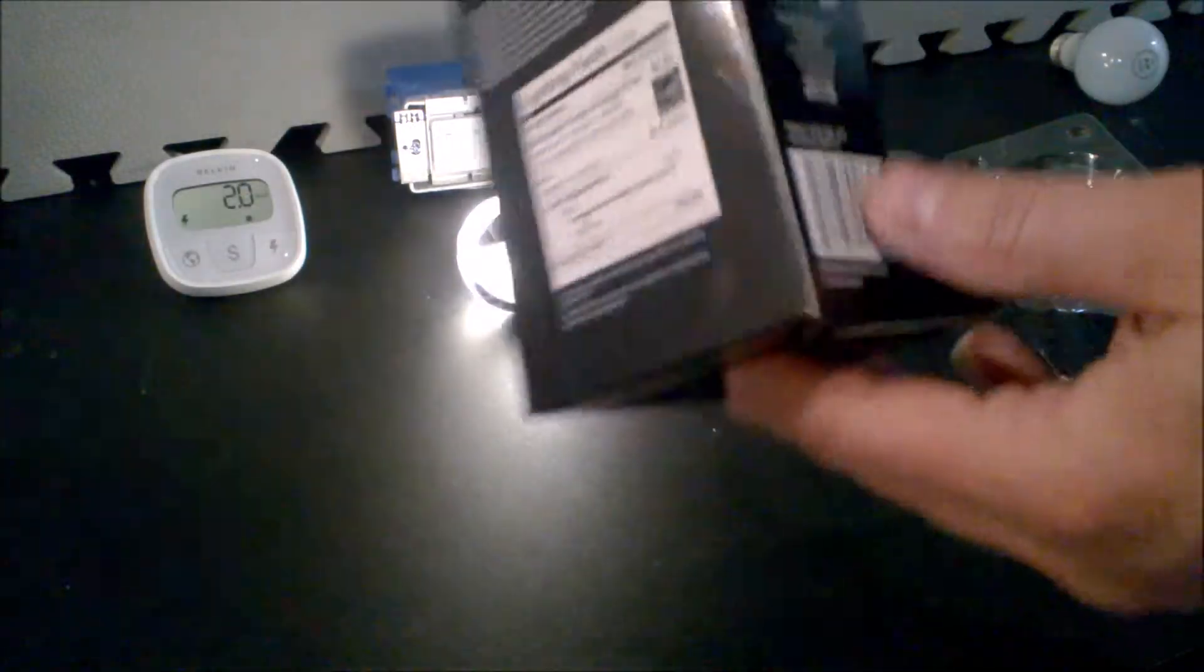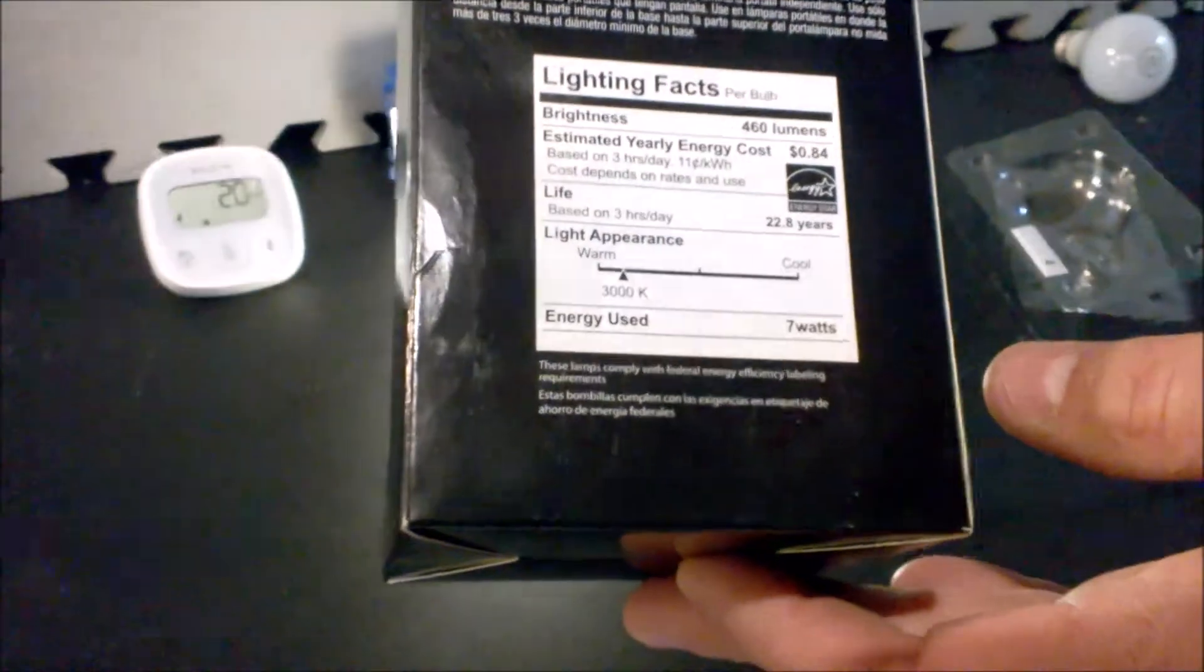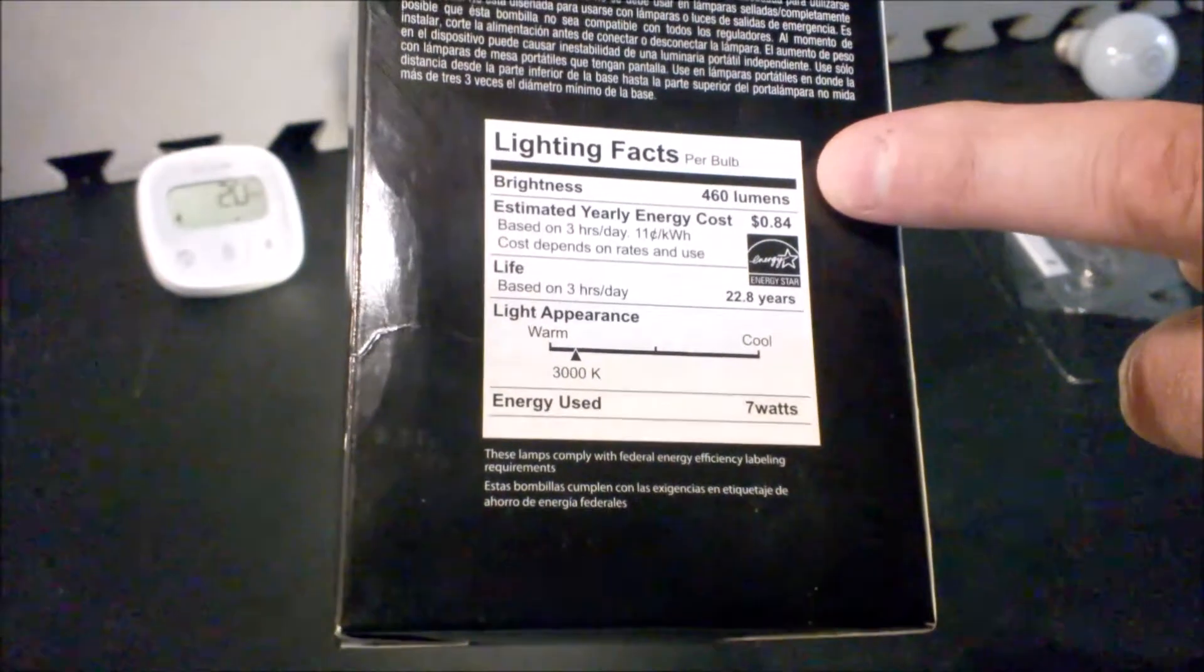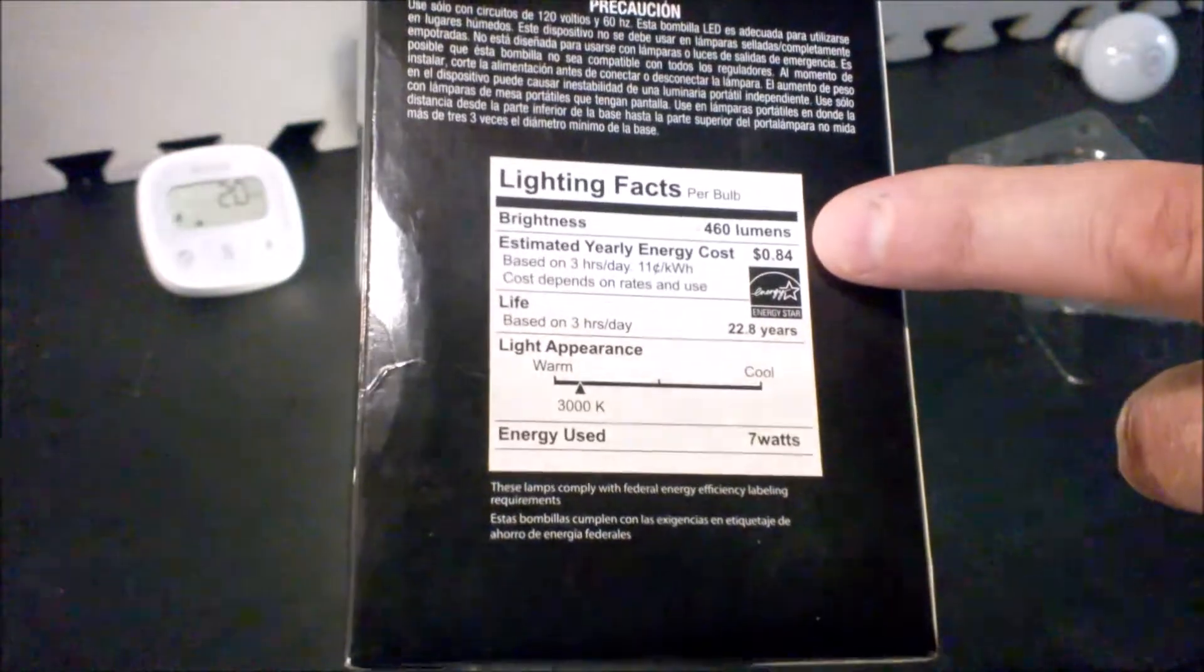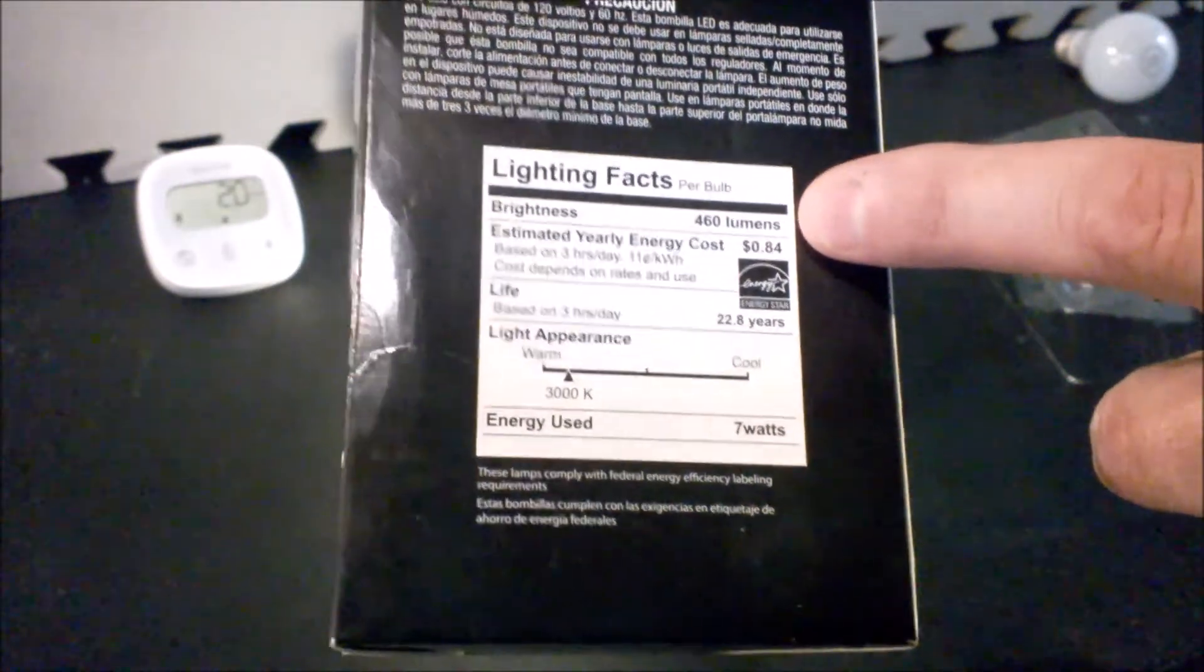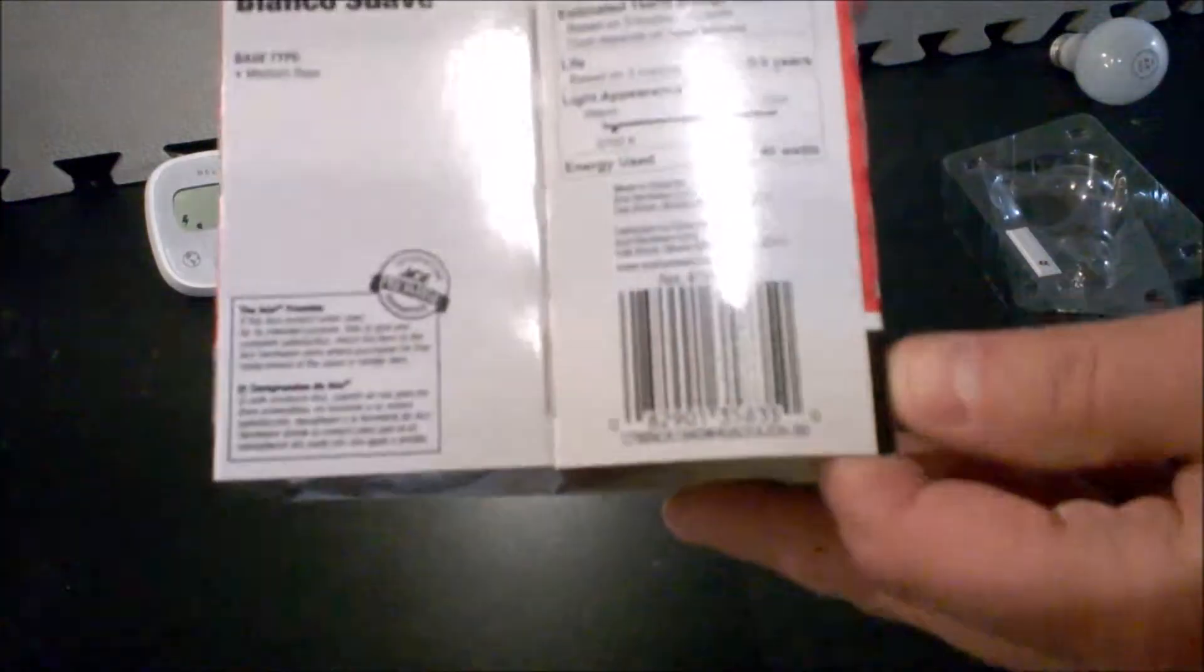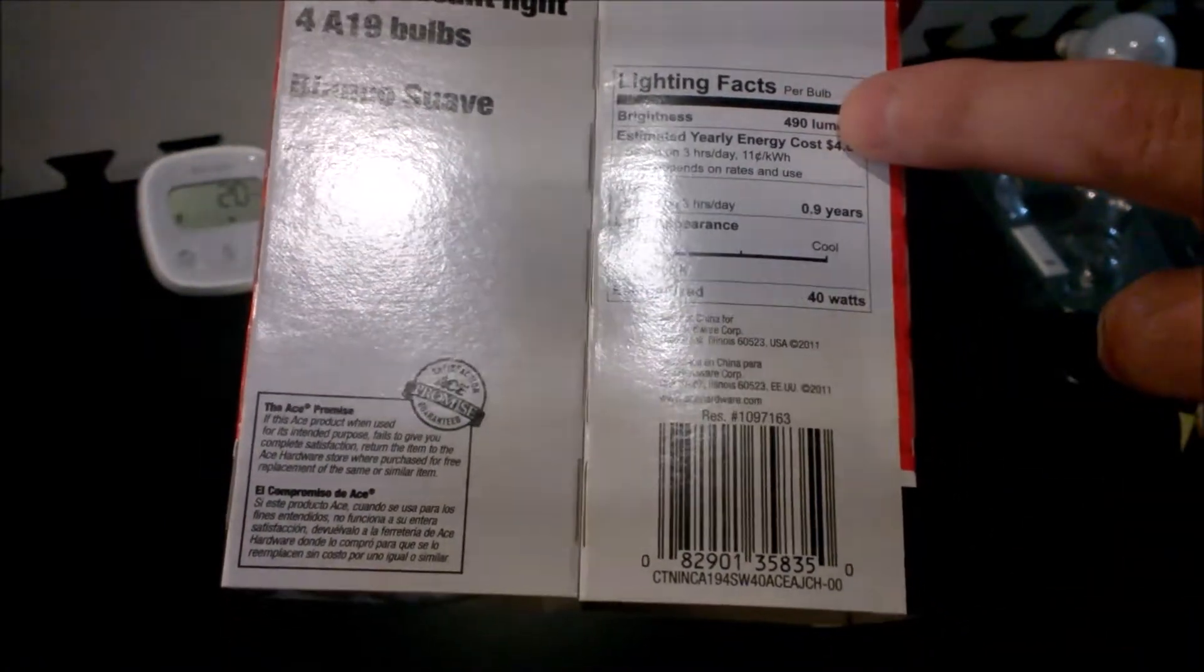When you look on the box, you can see some of the common information. Something you want to get used to is lumens. Since we're switching from incandescent bulbs, judging a bulb by its wattage really doesn't help anymore. Lumens is what's going to tell you about the brightness. This LED bulb is rated at 460, and here's the same data on a 40 watt conventional at 490, so you can see how close they are.